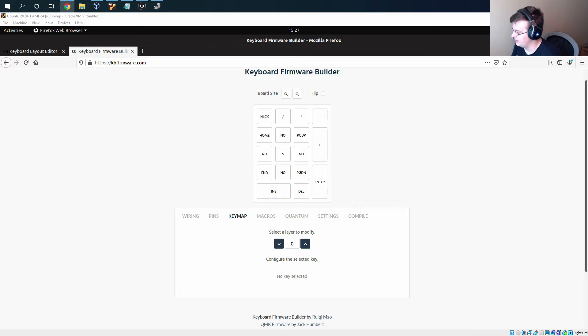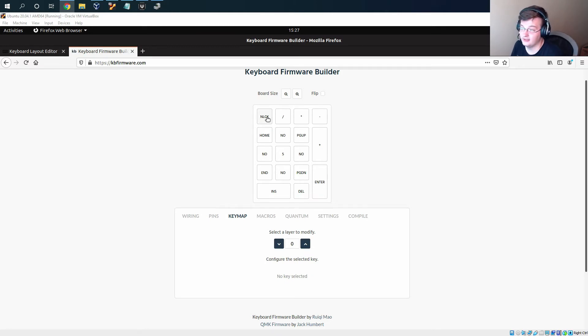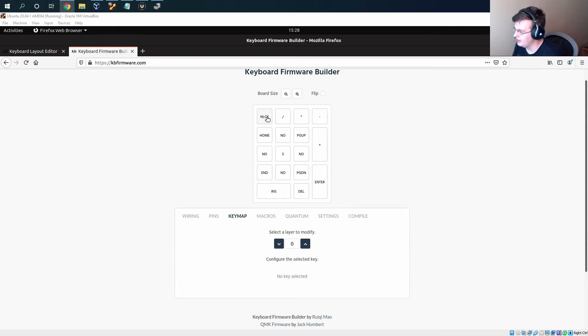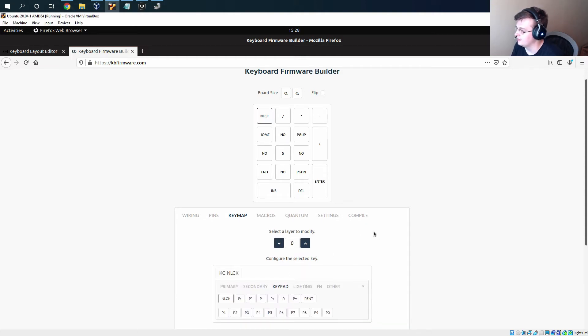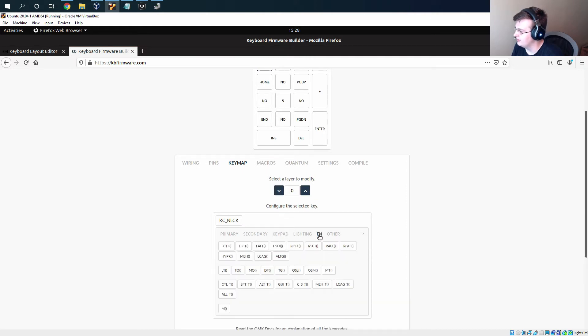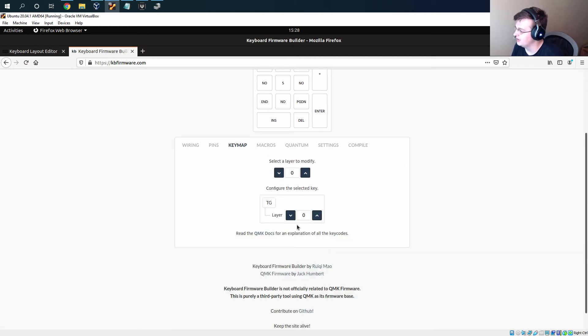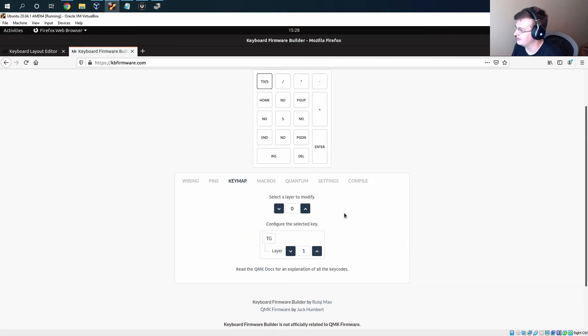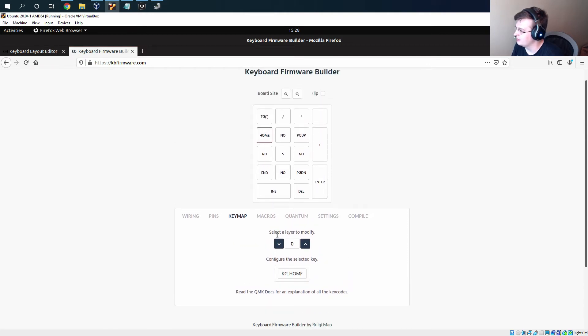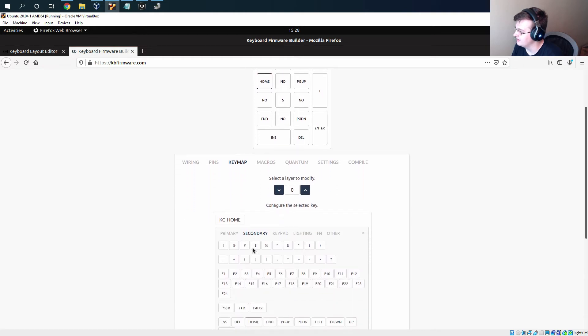But another thing is that we can't actually use the numlock key here. We basically need to change the numlock key to like a function key that you'd normally have on a laptop, but instead of being a key that you hold we need to make it a toggle. And there is actually a key code for that. So if we go to fn, this tg option is toggle and we set it to layer one. And now we do need to go back and update all of these.